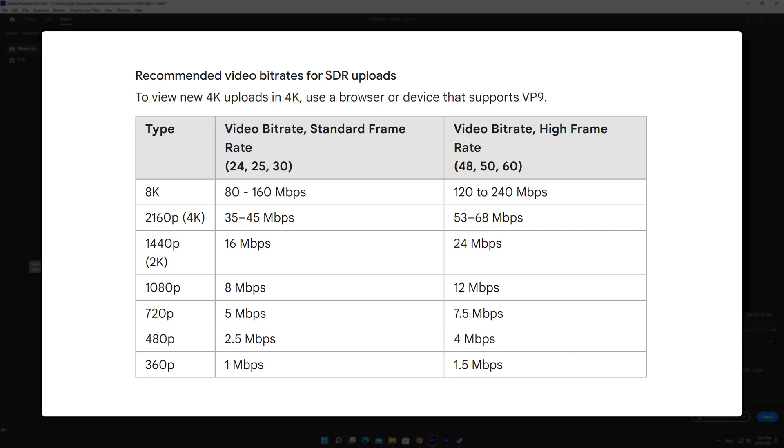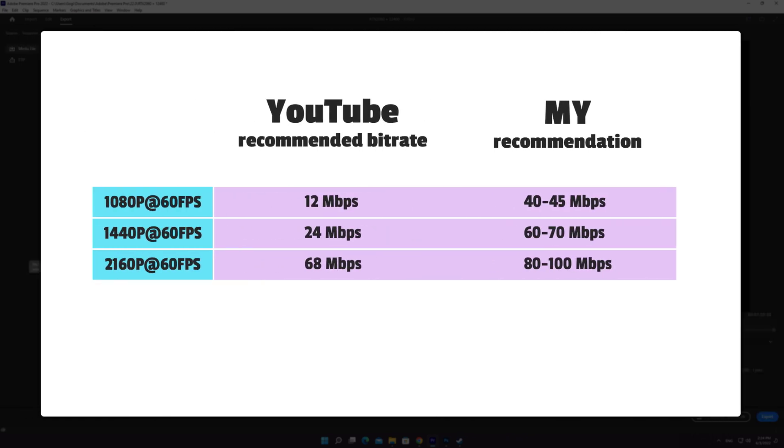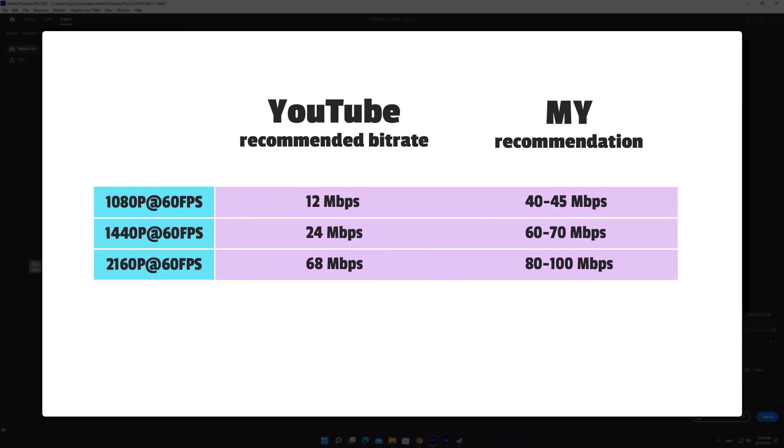It's fine to use recommended bitrate for regular videos, but if you are editing a gameplay video or a movie with a lot of action and motion, then I strongly suggest you use higher bitrate for the best quality.